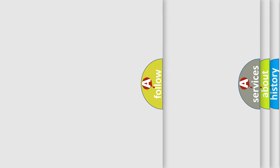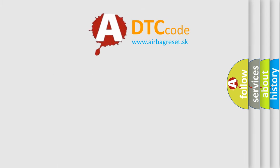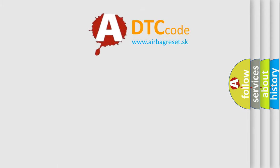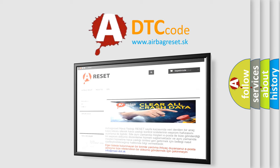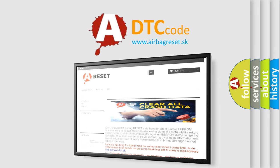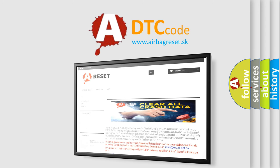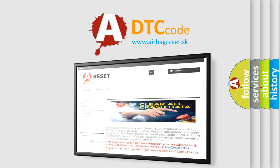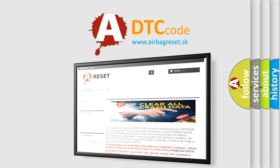The Airbag Reset website aims to provide information in 52 languages. Thank you for your attention and stay tuned for the next video.